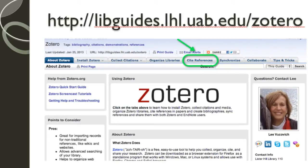If you want to learn more about modifying .CSL files or have other questions about using Zotero, please see the links in the Lister Hill Library guide to using Zotero. Click the link below.